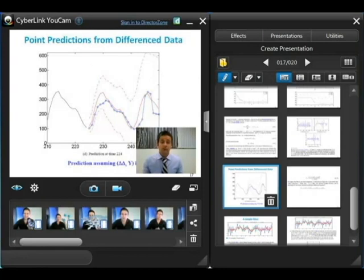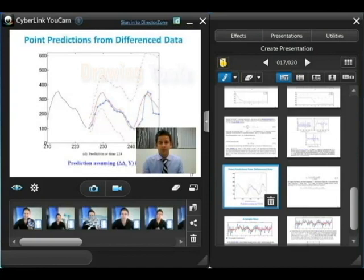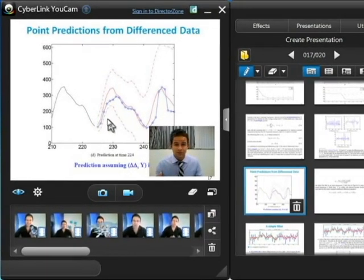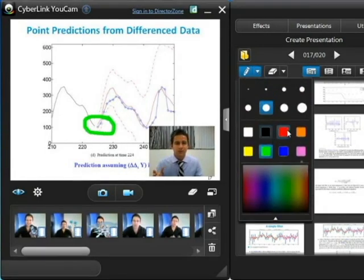UCAMP also provides tools you can use to draw on your presentation to highlight different points you're making. For instance, in the graph here, if there's a certain section you'd like to draw your audience's attention to, you can use the drawing tool to do this. UCAMP also offers the choice of different colours and brush sizes.